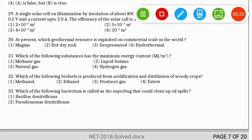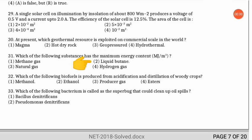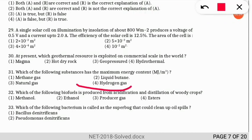The next question: which substance has the maximum energy content in megajoules per meter cube? Don't get confused with hydrogen gas — if the unit were megajoules per kg, the fourth option (hydrogen) would be correct. But since the unit is megajoules per meter cube, the correct answer is liquid butane.